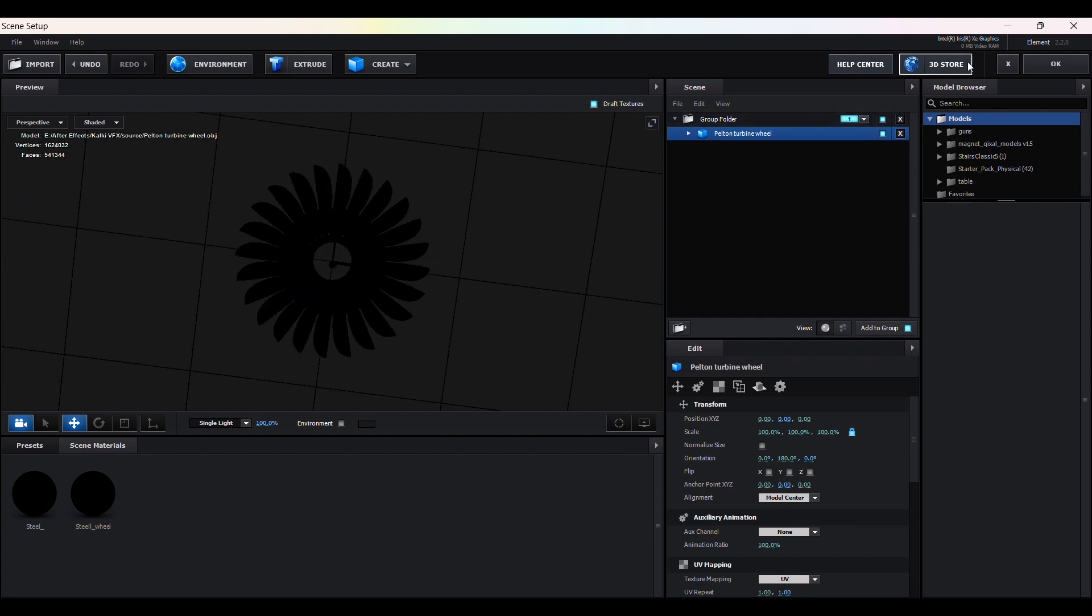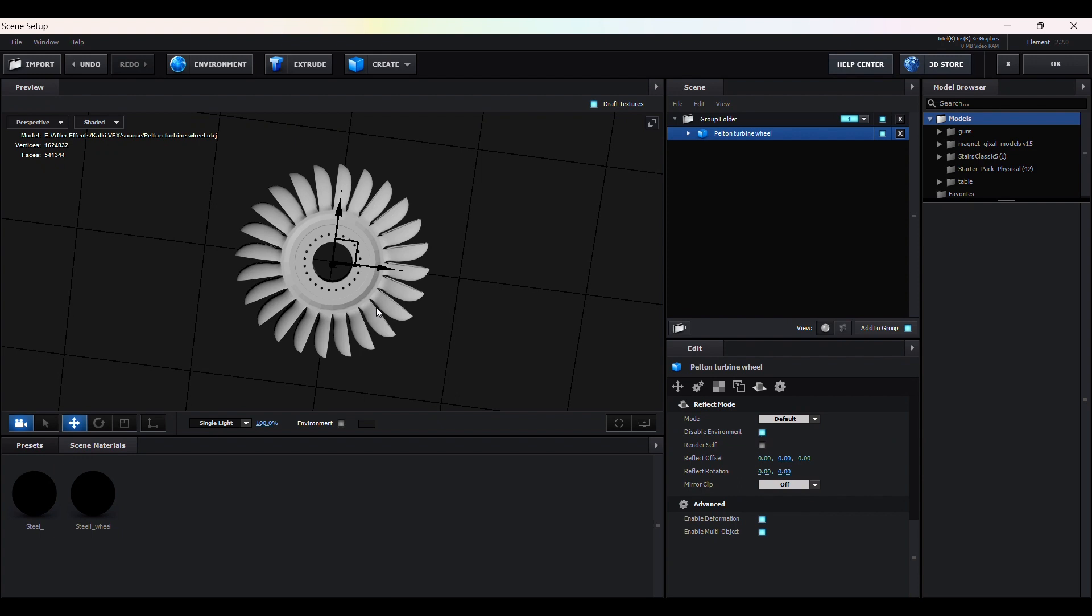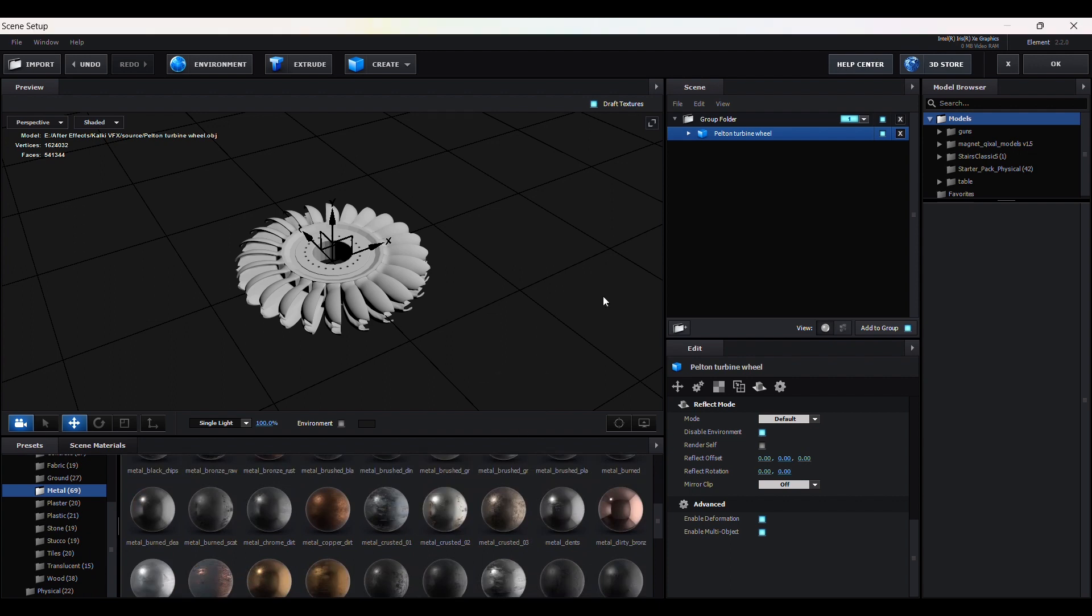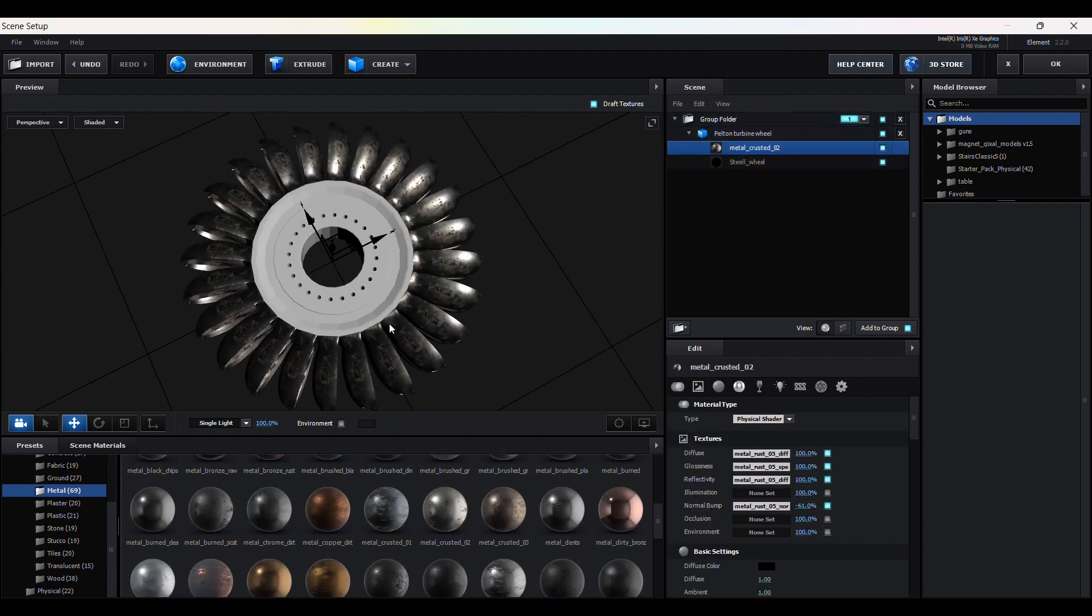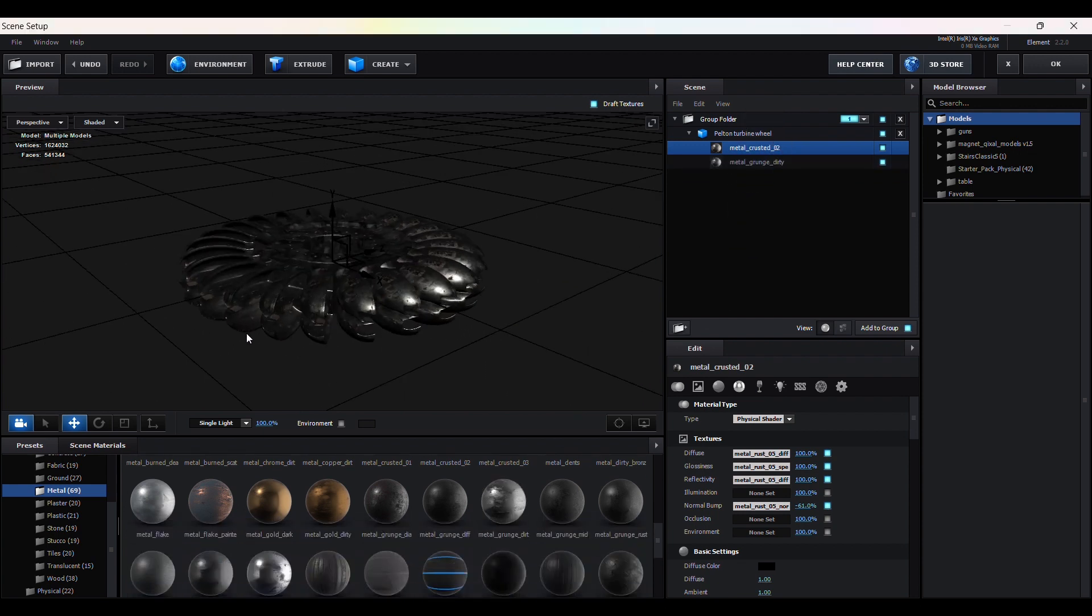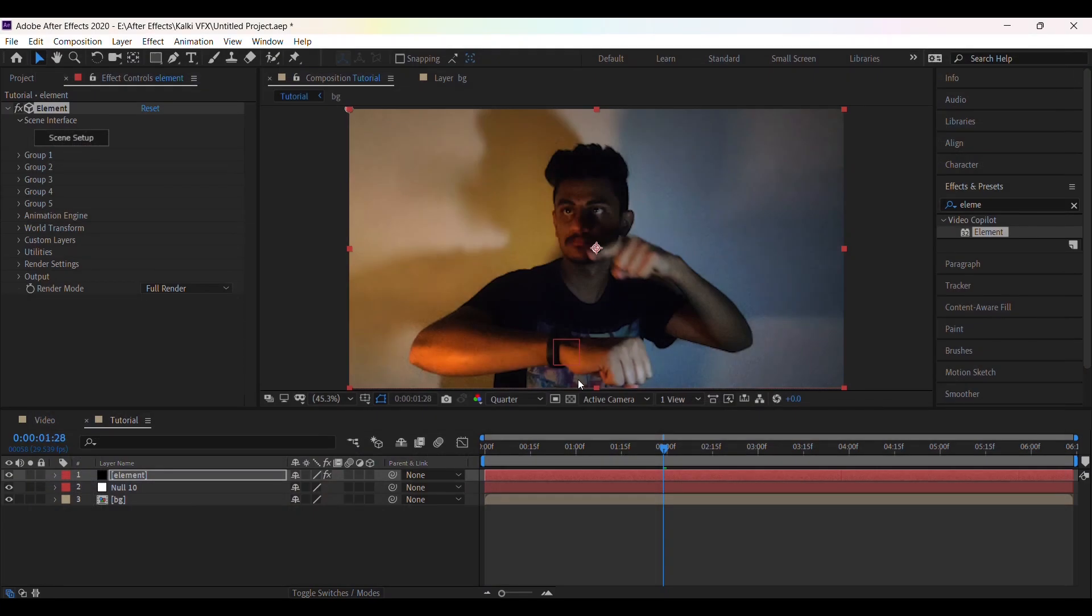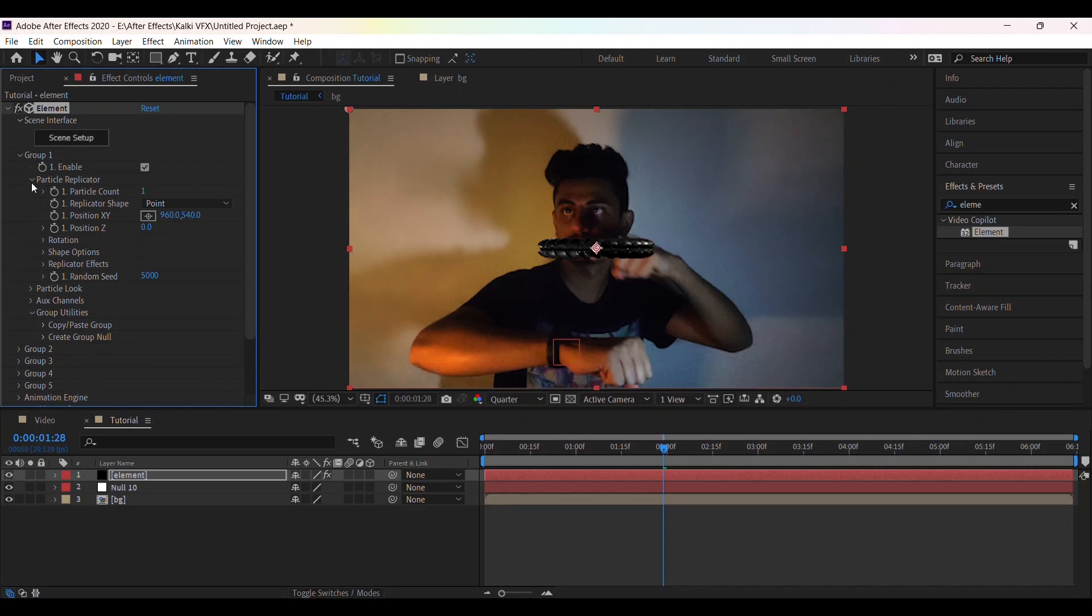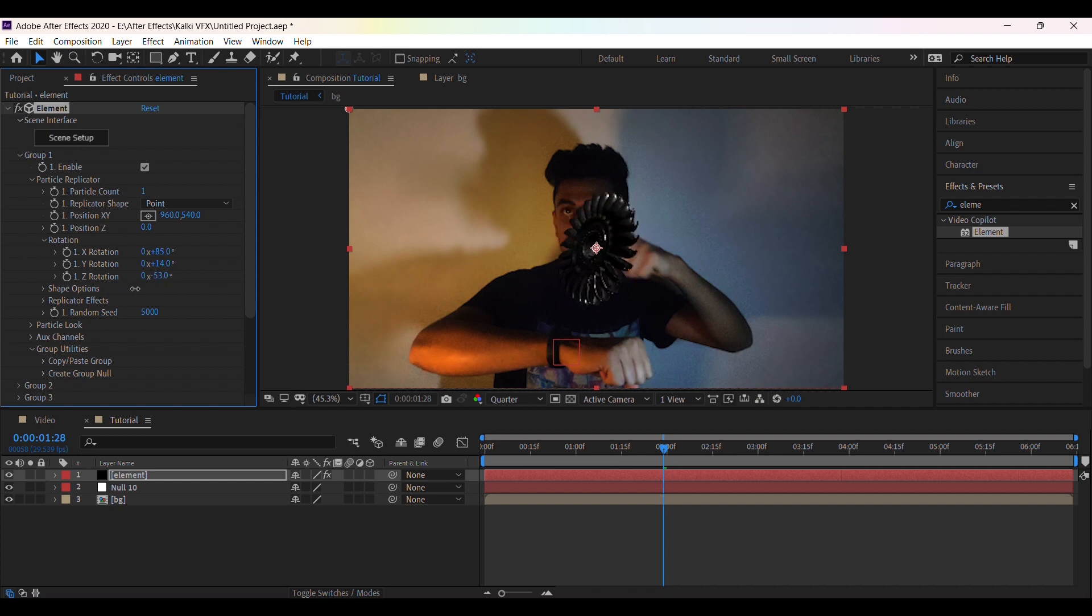So to fix this, go to reflect mode and click on disable environment. Now apply some metal materials from pro shader 2 pack. Now in group 1 increase the scale. And in rotation, adjust the rotation X, Y and Z values to align this wheel on the top of the hand.